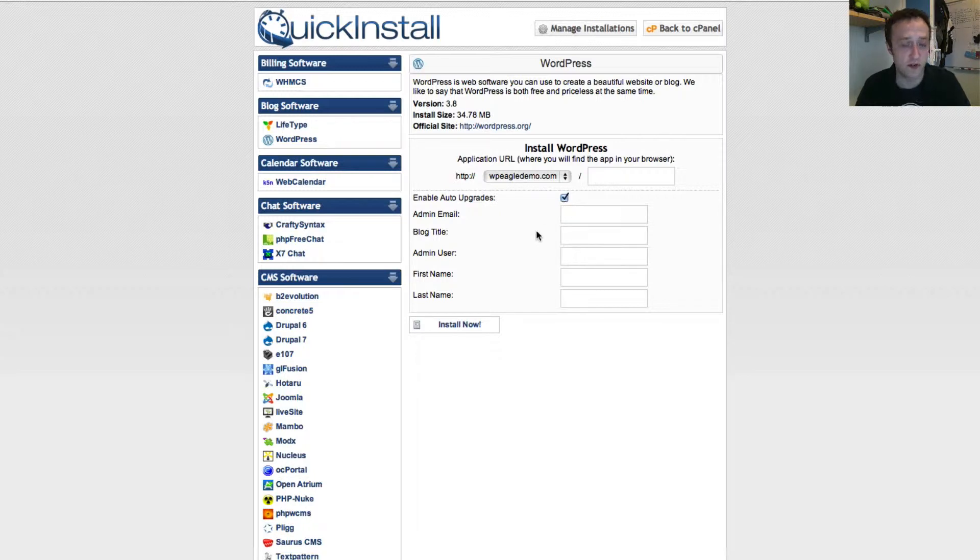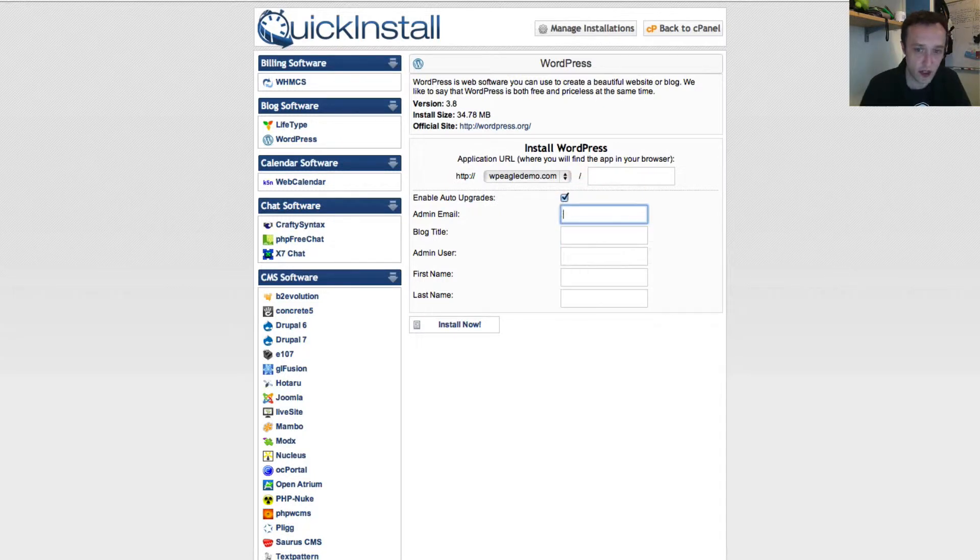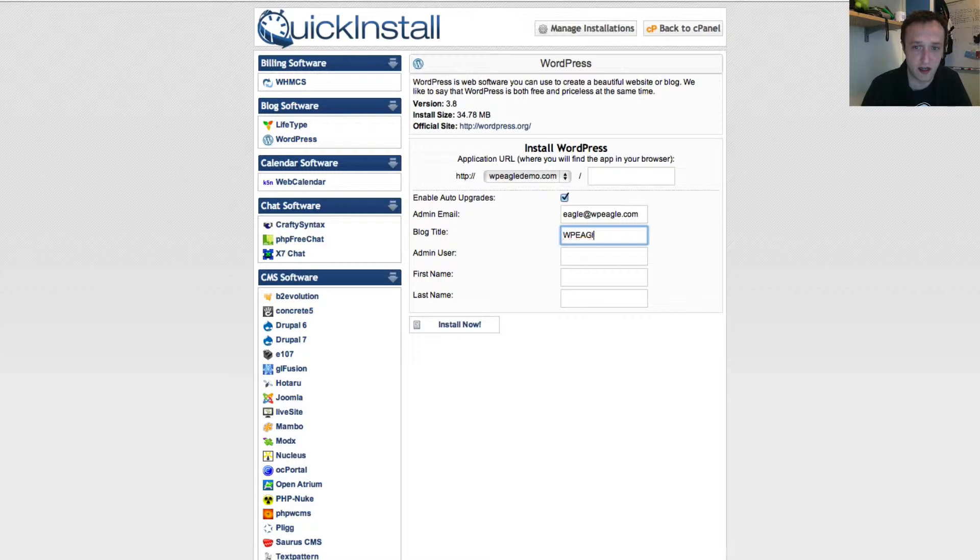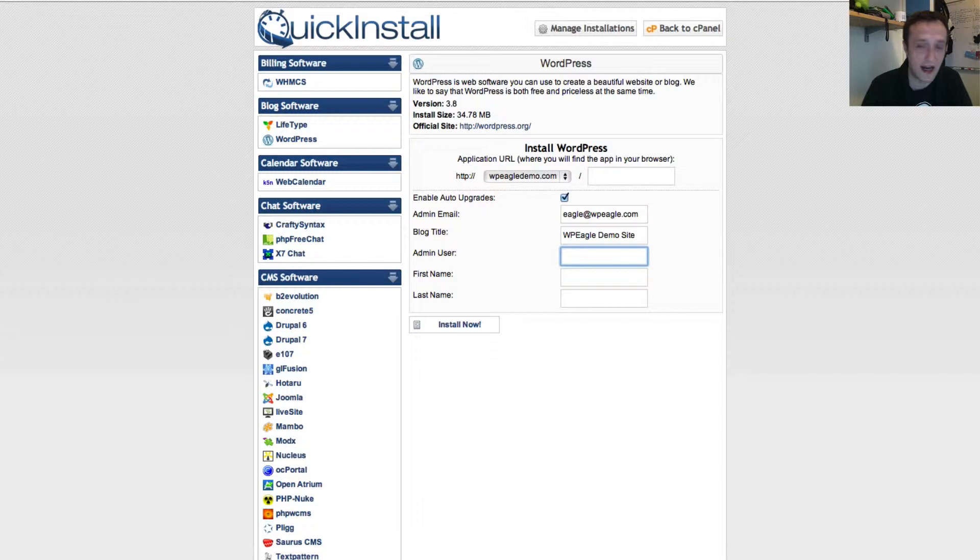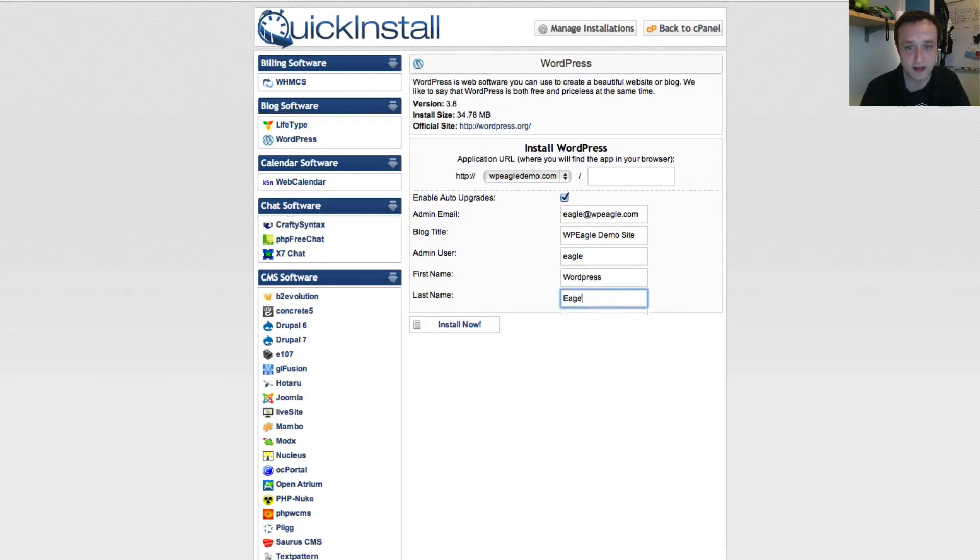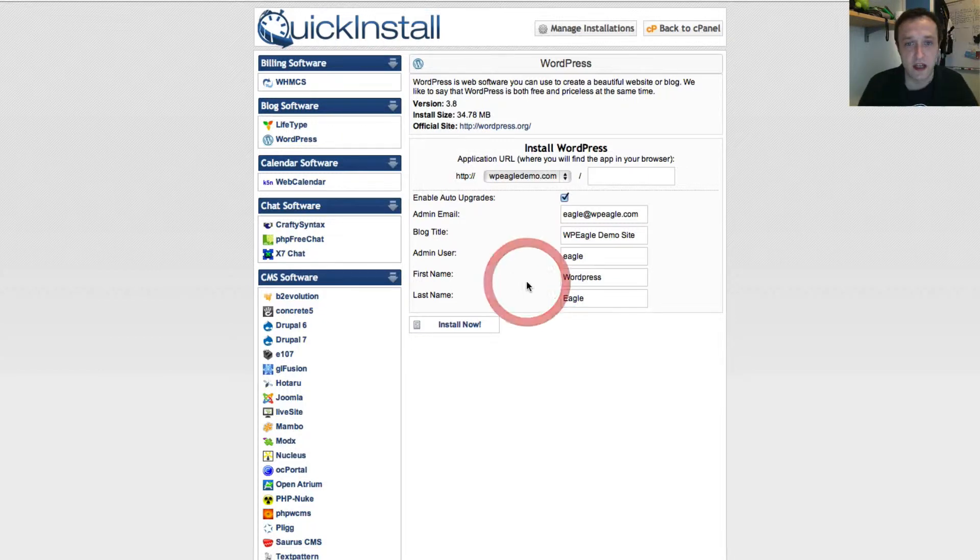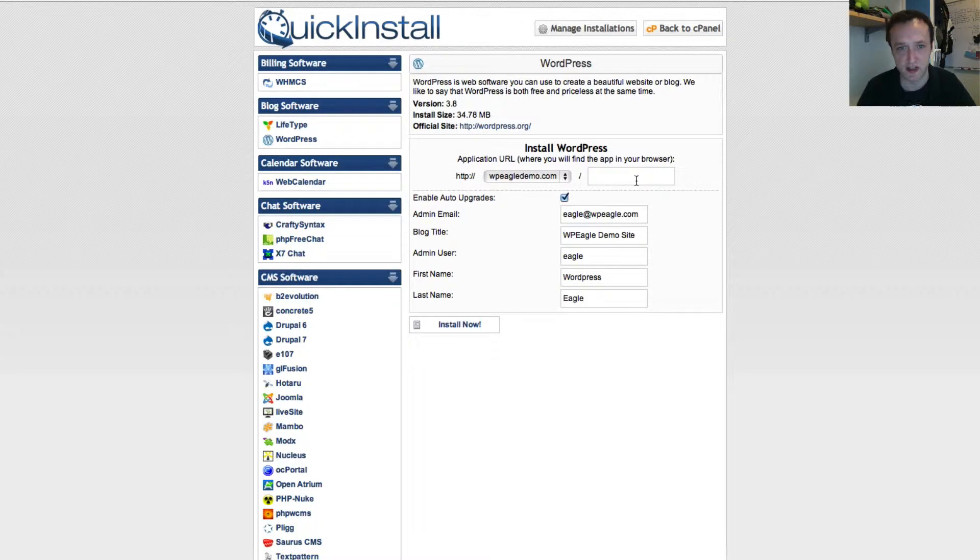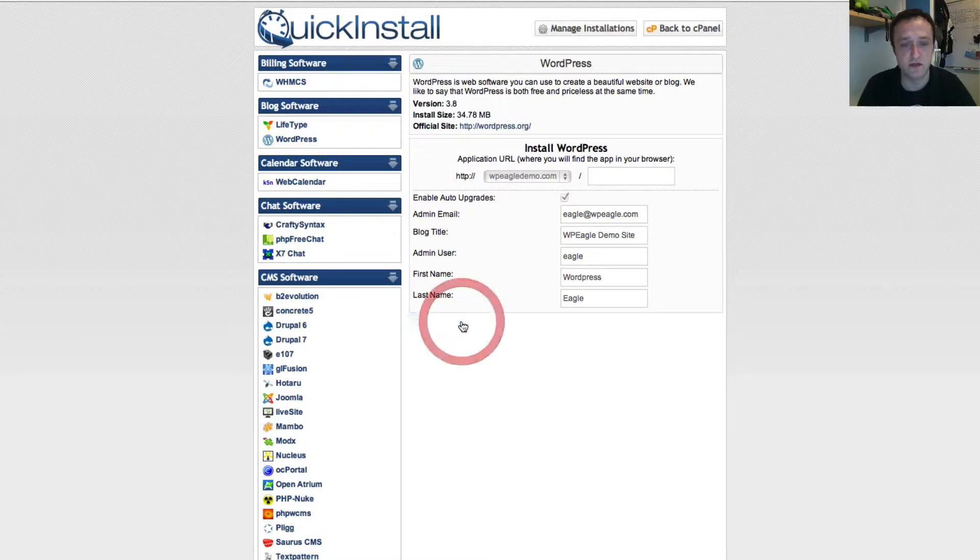You can enable auto upgrades, which is quite handy. Just enter your email address. Give the blog a name. I'm going to call it the WPEagle demo site. Put your admin username in. This could be just admin. For security reasons, I suggest you use something else. Then I'm just going to put my name in. Once you've done all that, this box up here, by the way, I'll just leave that blank. That installs it just on the root. For example, for whatever reason you wanted your website to be slash WordPress or slash blog. Unless you know what you're doing, I suggest you just leave that blank. We've done all that. Let's click install.